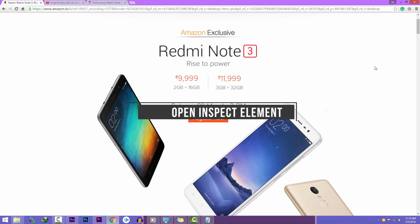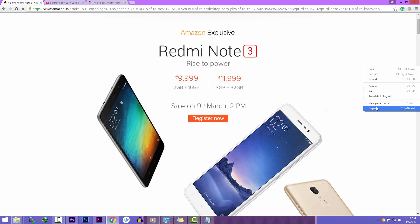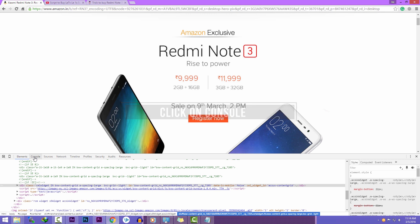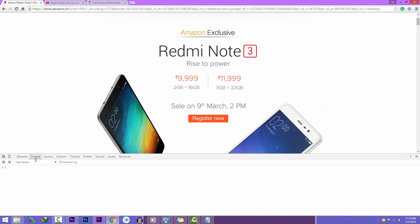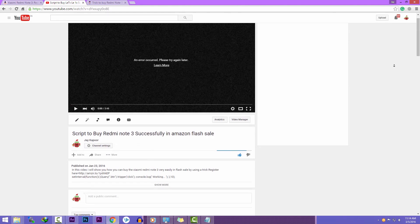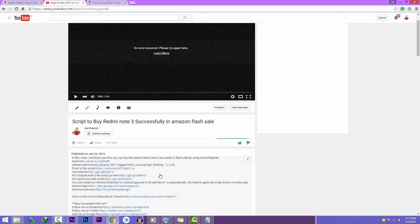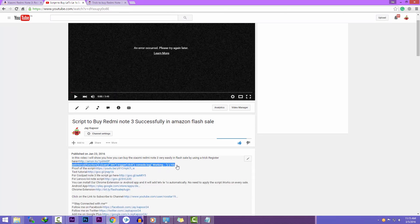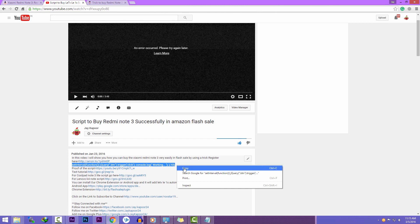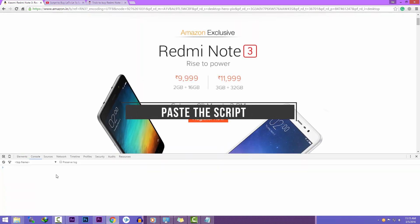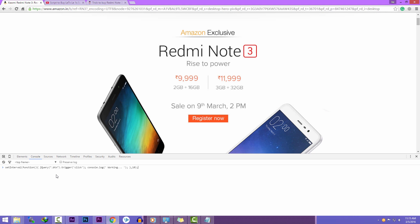Right-click anywhere on the page and click on Inspect Element. Click on Console. Now copy the script from the video description — you can click on the Show More button to get the full description. Just right-click, copy, and paste it into the console. Then hit the Enter button on your keyboard and the script will start working.